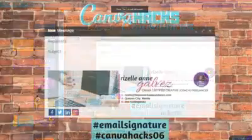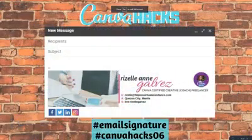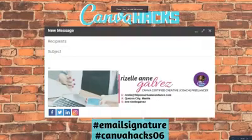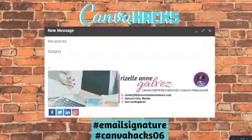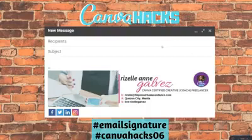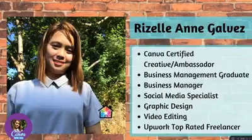So we are now in email signature. I will be teaching you how to create email signatures and this is how it looks like in your email. Again, I'm Rizelle Anne Galvez, a Canva certified creative and ambassador.